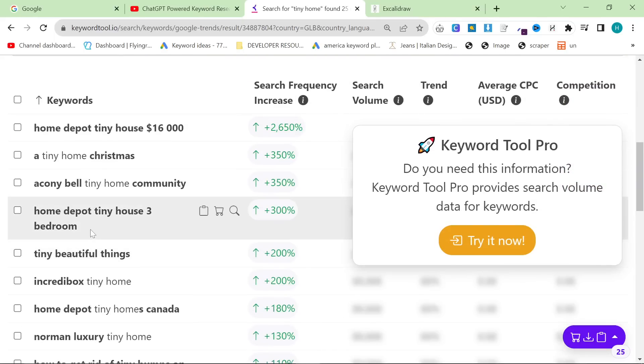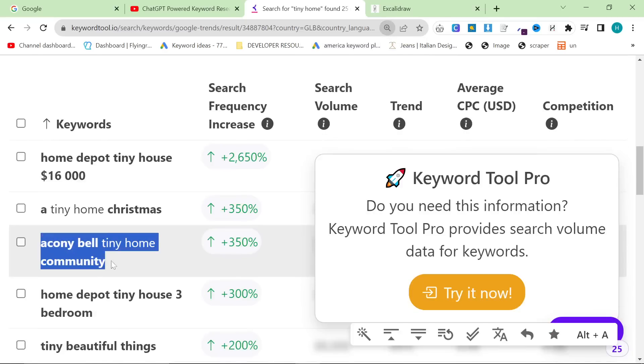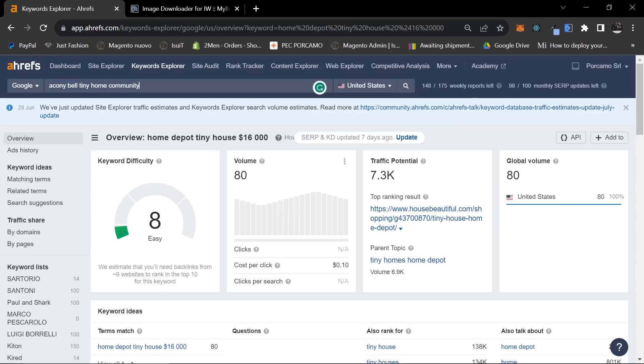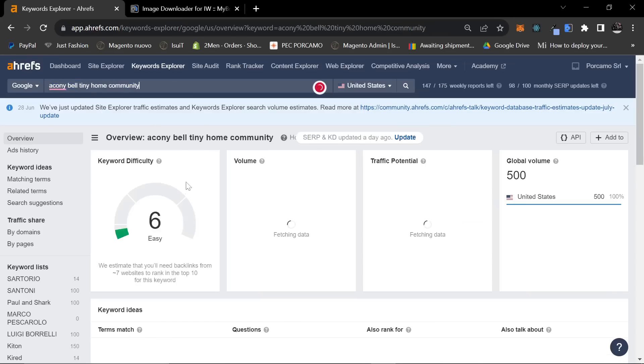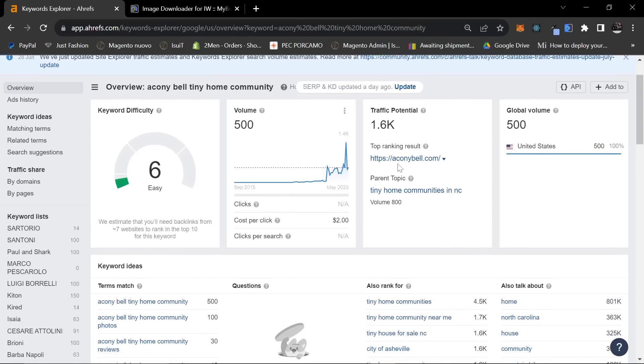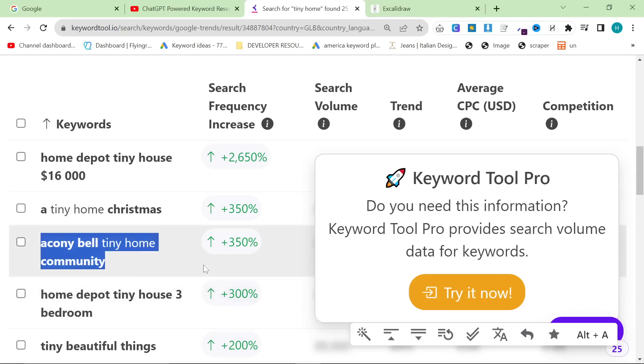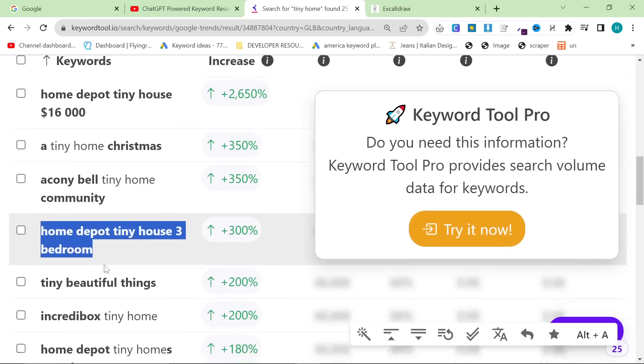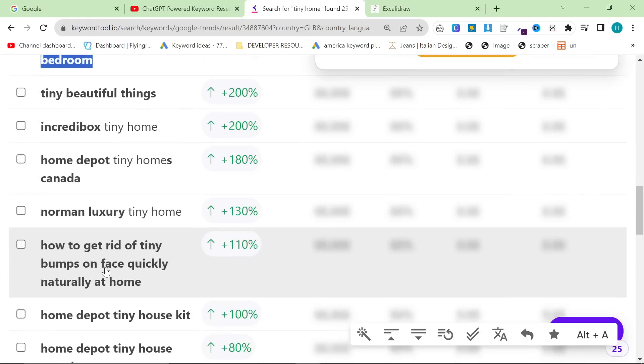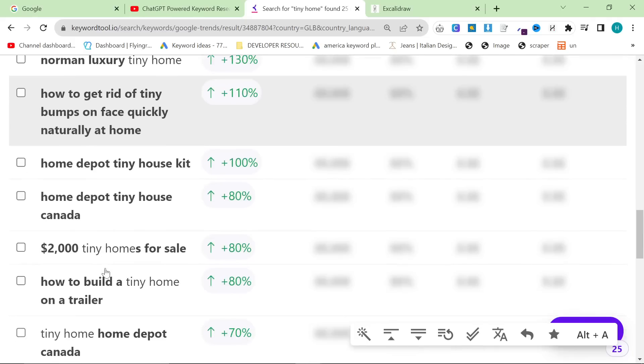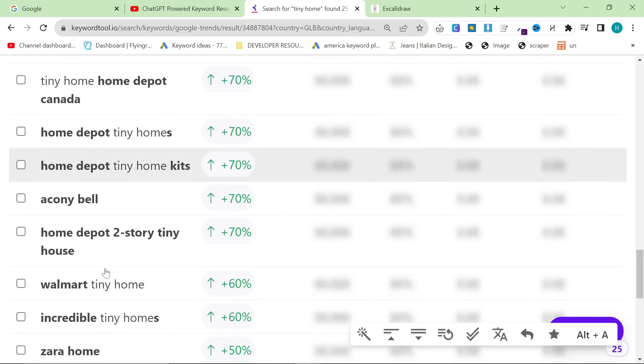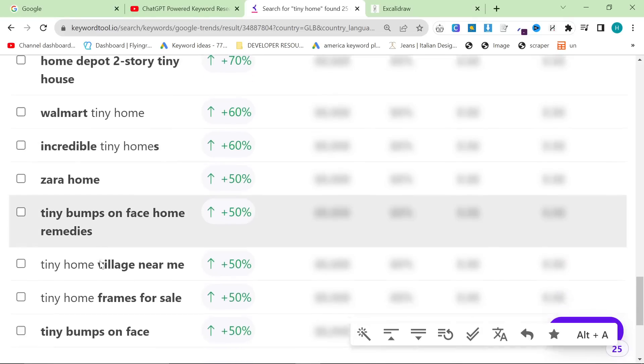From this list, articles that I would be interested in are this, because I don't know what it is and I'm just interested. It could be nice to write an article about the Oconee Bell tiny home community - definitely probably worth writing about. Home Depot tiny house three bedroom, that's probably going to be a good one. And yeah, you can see basically just some interesting keywords here.